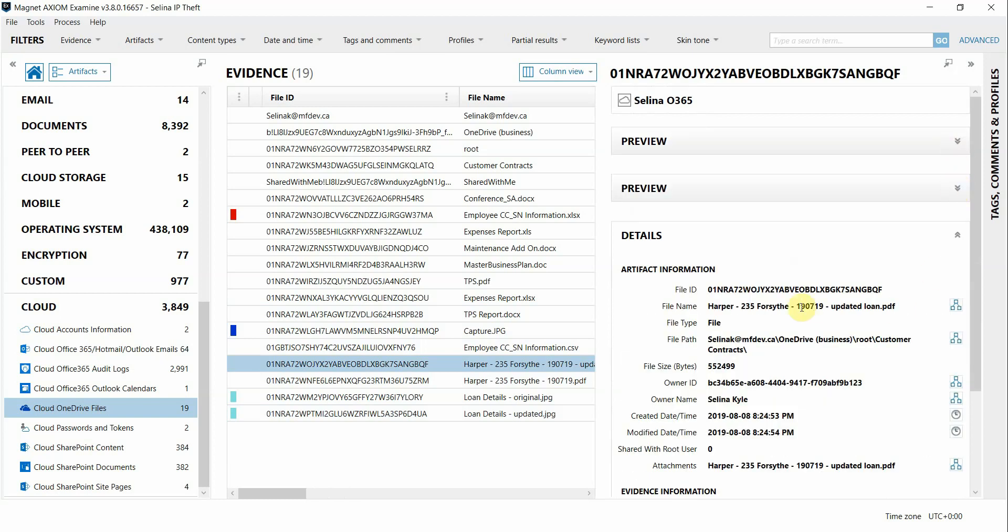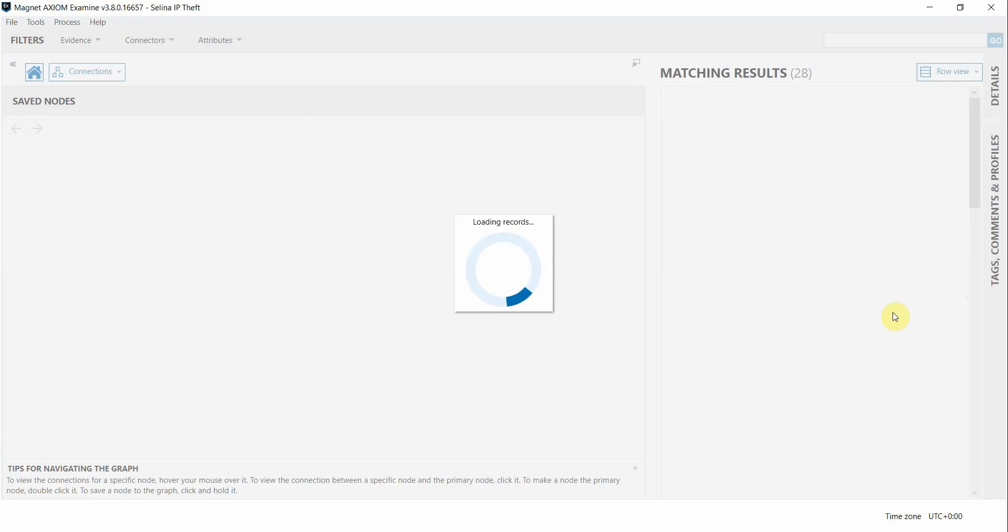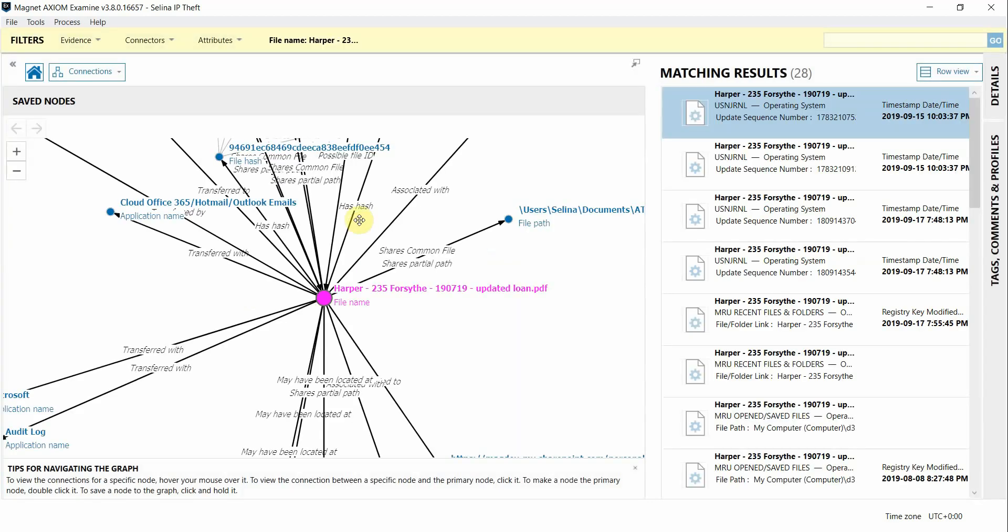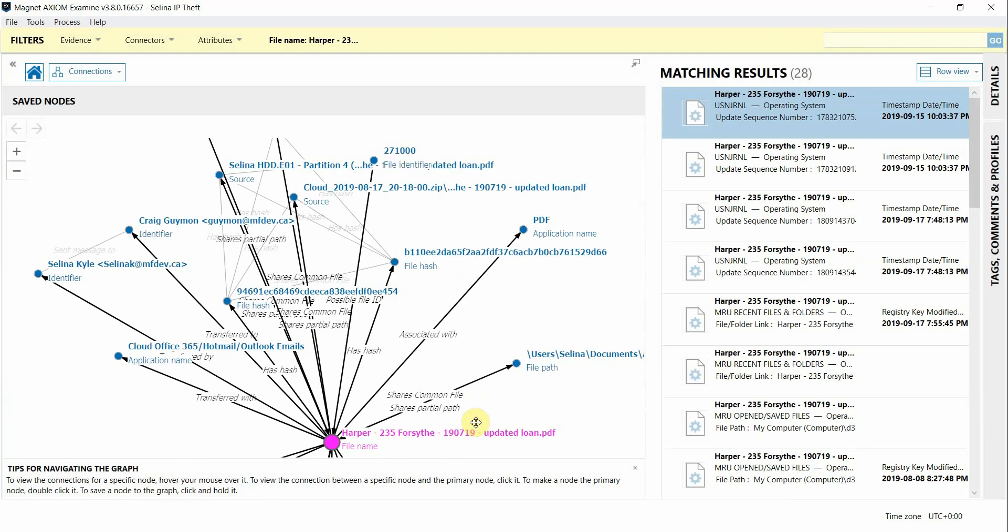If we wanted to see where else this file has been and maybe who's accessed it, we can build connections from it by clicking on that icon, and when it switches to the connections view, we'll peruse around a little bit.